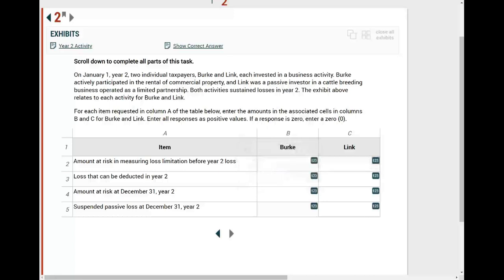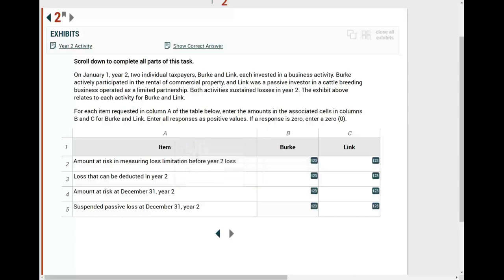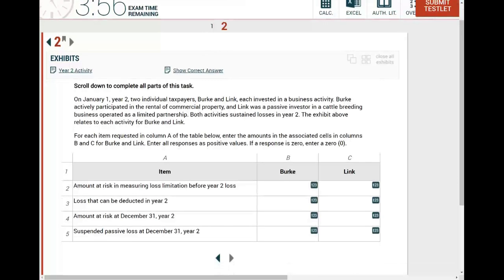Now, some simulations there might be a drop-down menu, in some you might have to do journal entries, in some you might have to review some document and correct certain items, and in some you might have to do some research. Well, this is computational, so we have to do some computation and input the answers. This is the type. After you figure out the type — and this should take you like two seconds — is the topic.